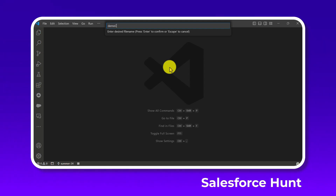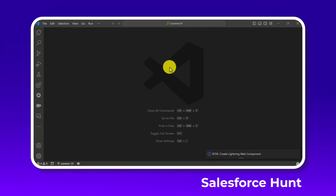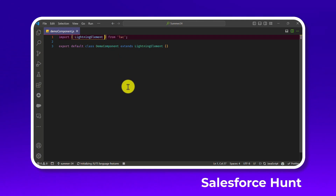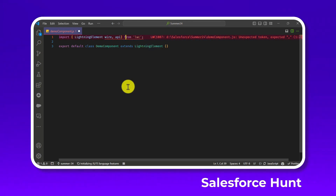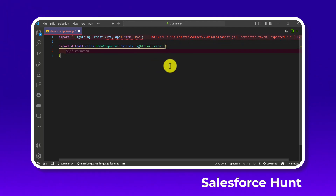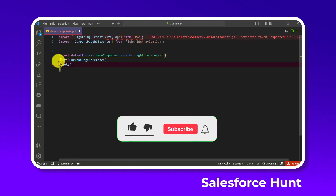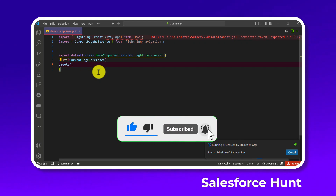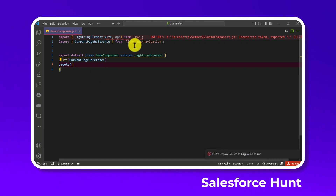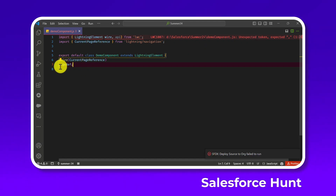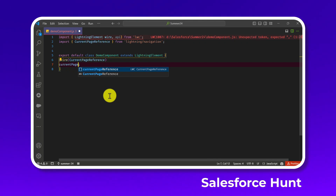Let's call it 'demoComponent' for example purposes. Once the component is created, inside the JS file we need to import the wire adapter. We'll use currentPageReference — import it from lightning/navigation as currentPageReference. Then wire it as a property, renaming the result to 'currentPage'.